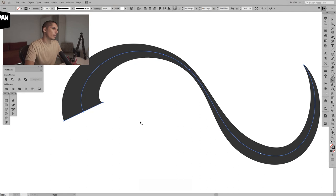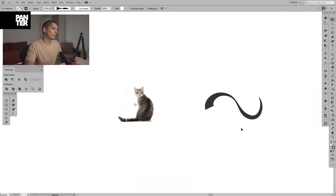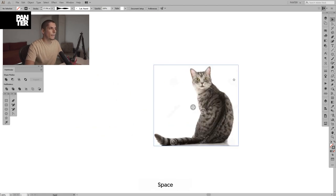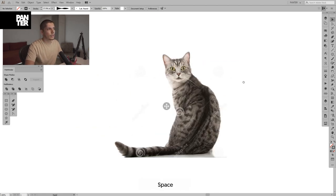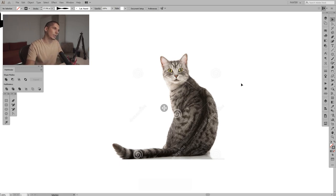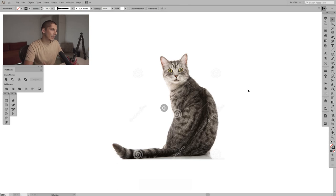This is the Width tool. I also wanted to show you this on the cat because there was a trend back in the day in logo design where you created only the outline of the logo and you modified it with the Width tool. It created mainly the shadowy part and the weight with those lines. It's really interesting — it's difficult to describe but I'm gonna show you.